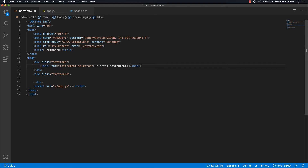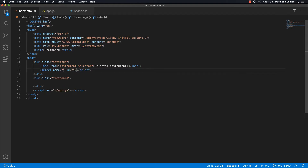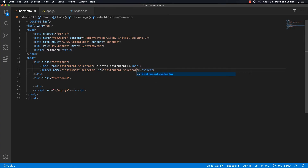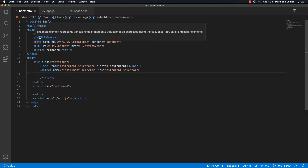Then we're going to make a select element. We are going to give it the name of instrument selector as well, and an ID of the same. Inside here we want to put some options, but I think we should create those options dynamically. We don't have any data to do that from yet, but we will make that in the JavaScript in just a moment.